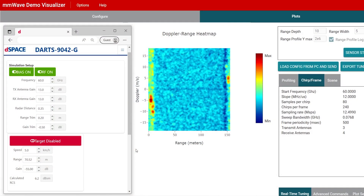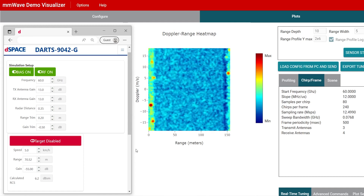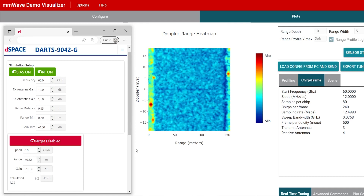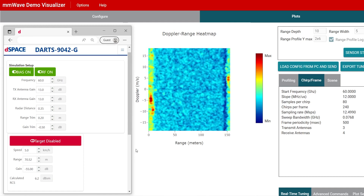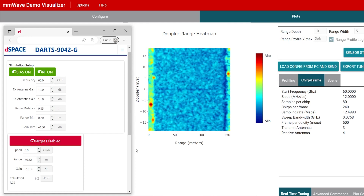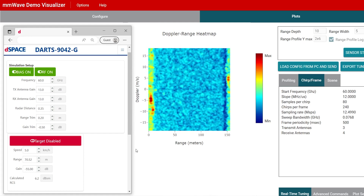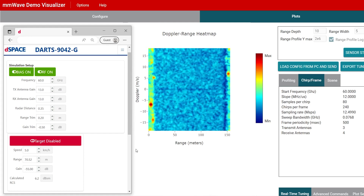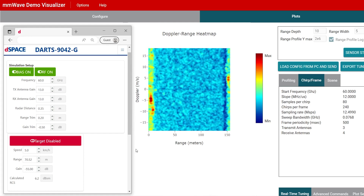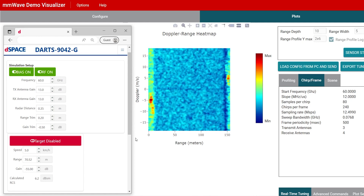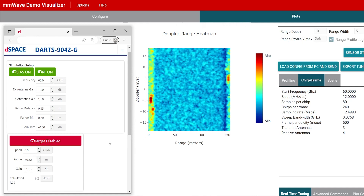Look at what the radar is currently seeing. This is a demo visualizer of the eval board and the radar is currently operating at 60 GHz. At the moment we see only some noise because the target simulator is still disabled, so I will switch it on.